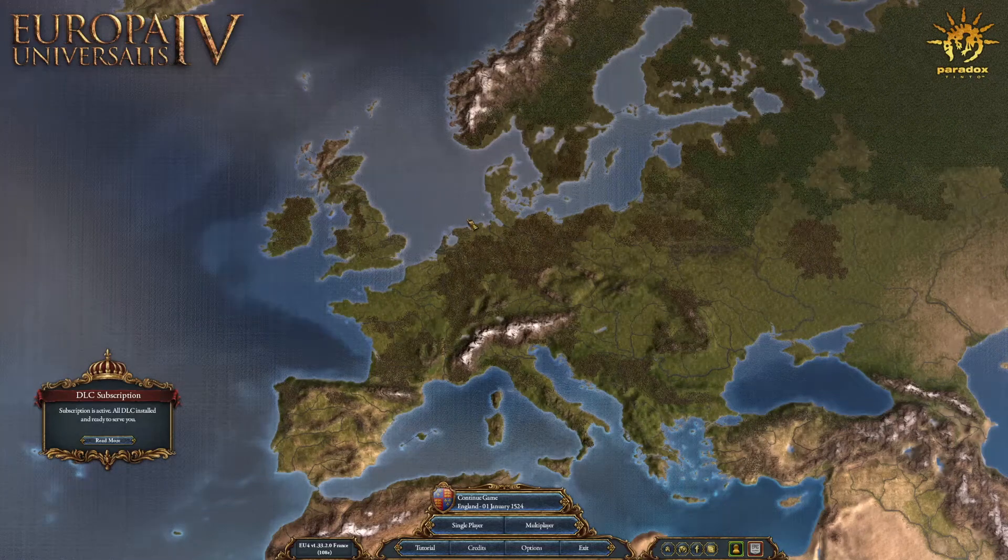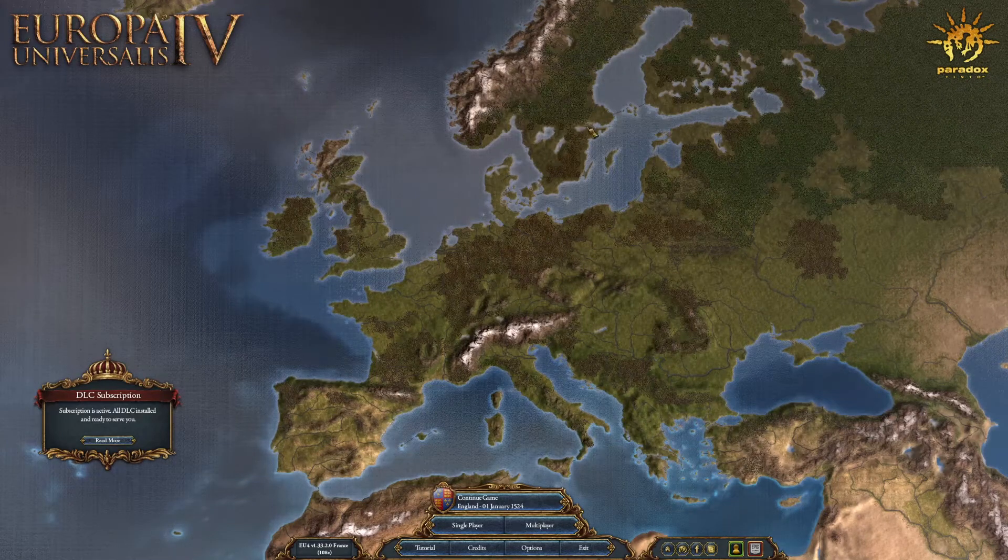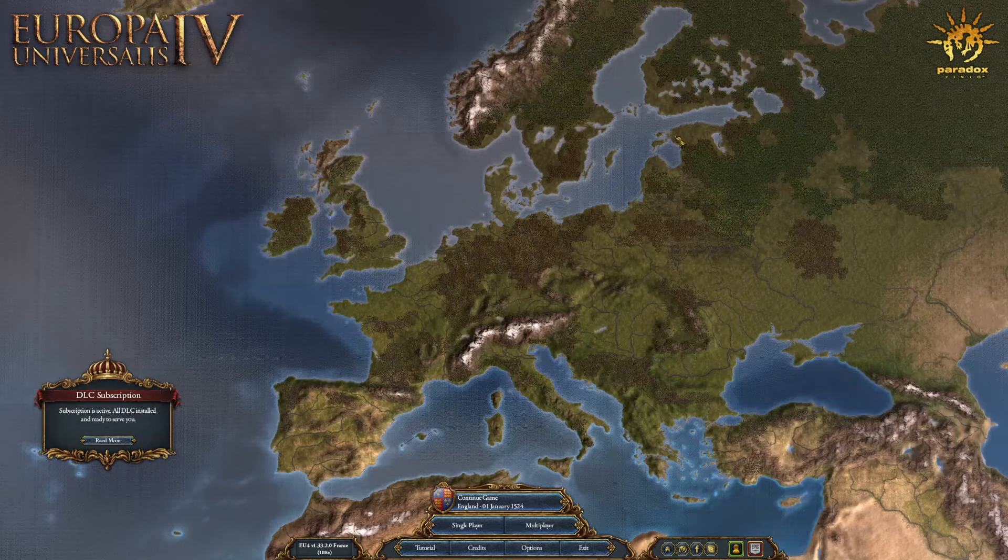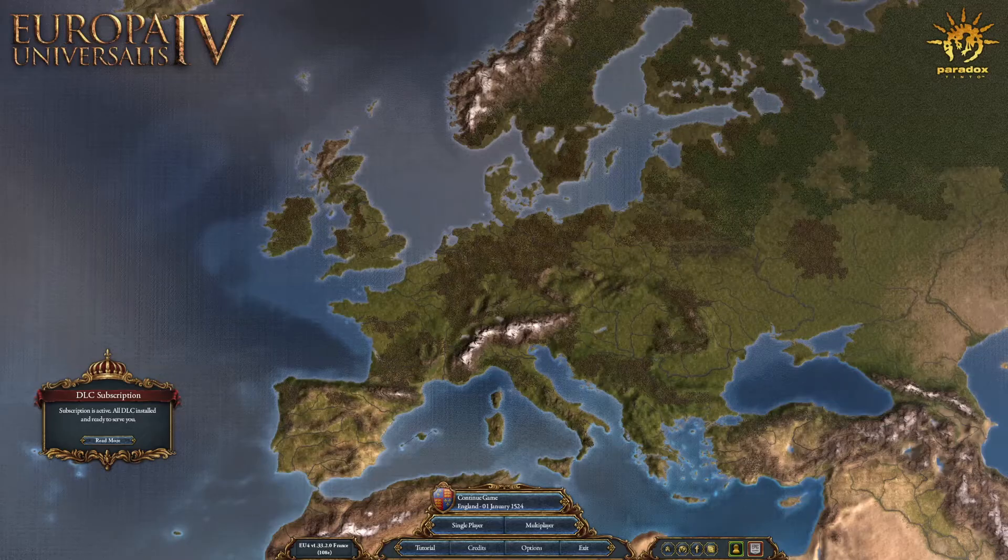Alright, so I'm going to show you how to de-Ironman a save in EU4. It's actually really easy.